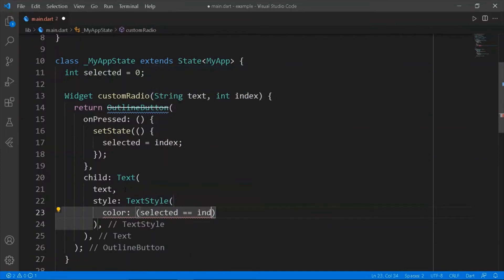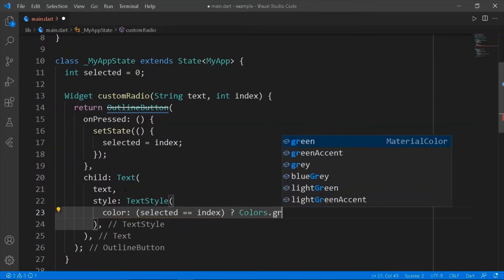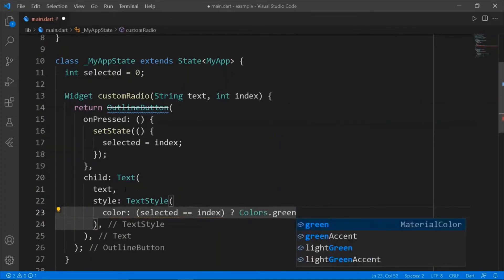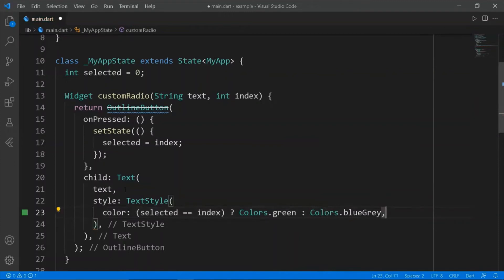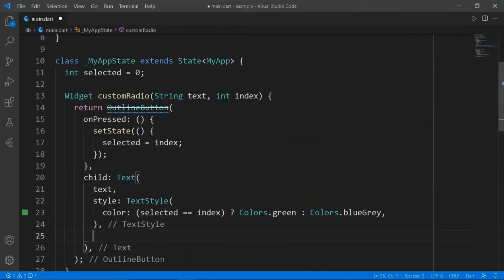In the child, return a text widget with the passed text. In onPressed, create setState and set selected to index. Give styling to the button and give colors to the text and button using a ternary condition.